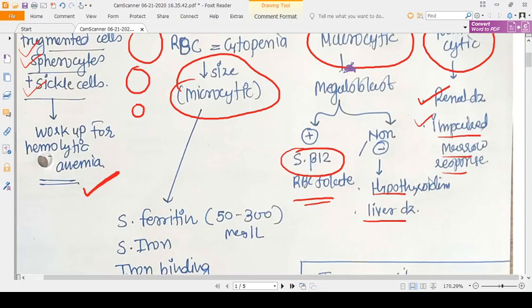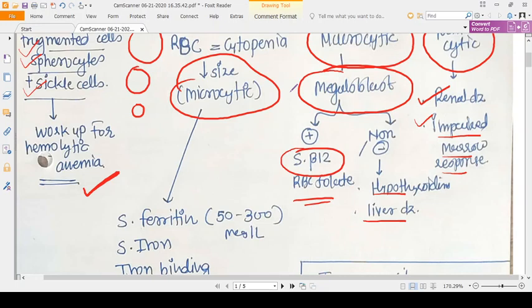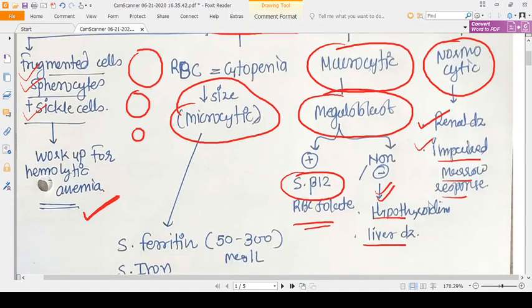When we see macrocytes, we look further for megaloblasts. If megaloblasts are also present, this suggests vitamin B12 deficiency or folic acid deficiency. If macrocytes are seen but without megaloblasts, the cause may be hypothyroidism or liver disease.